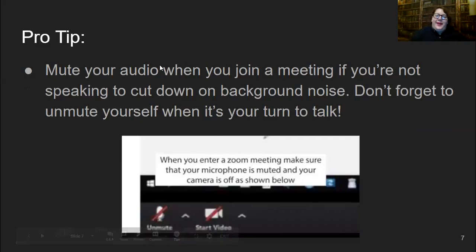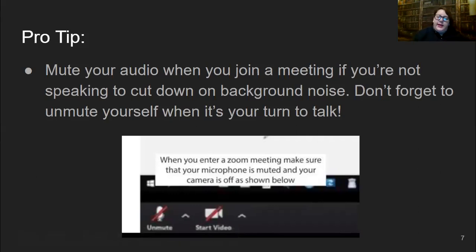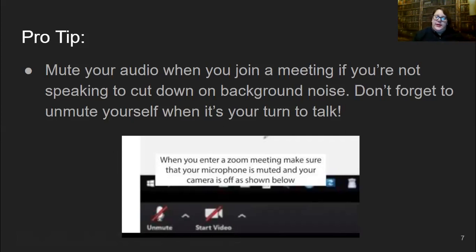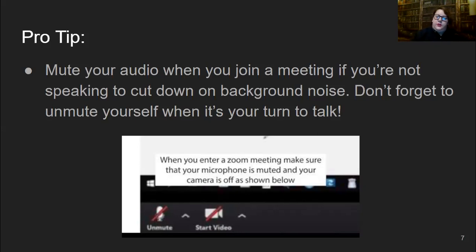Make sure you mute your audio when you're joining a meeting if you're not speaking, to cut down on background noise. Don't forget to unmute yourself when it's your turn to talk. I personally like to stay on mute so that my coughing, sneezing, or getting a drink of water is not in the background noise. If you want to be on video you can be, and if for privacy you want to turn your video off, that's okay too.